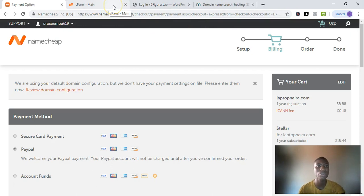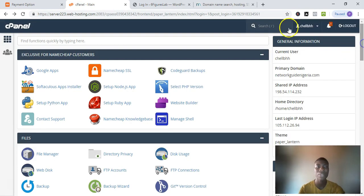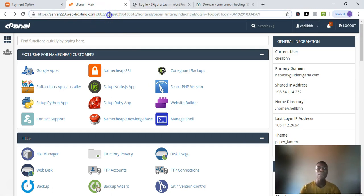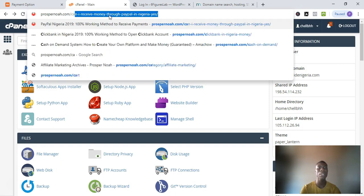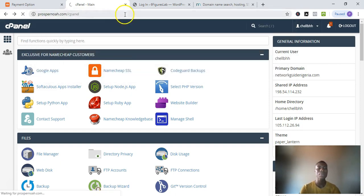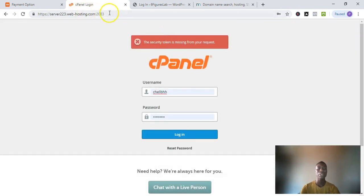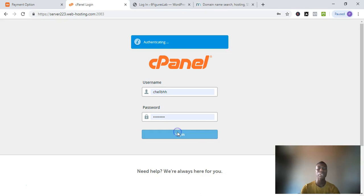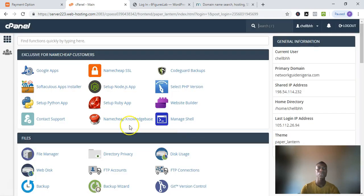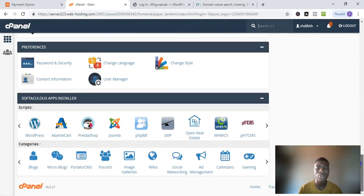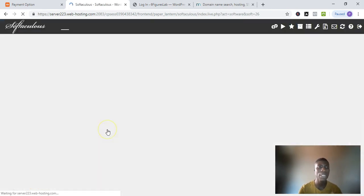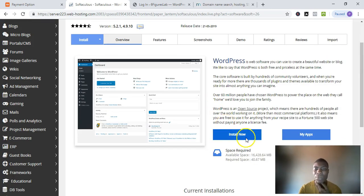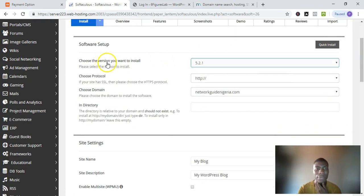That email will contain your cPanel login details — the username and password you'll use to log into your cPanel. The cPanel is where you are going to install WordPress. So let's say I go to my cPanel — you'll have the URL in your email, so you log in. Once inside, scroll down to where you see WordPress and click on it, then click 'Install Now.'